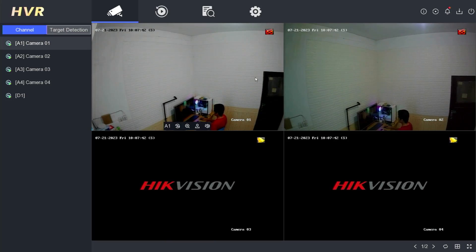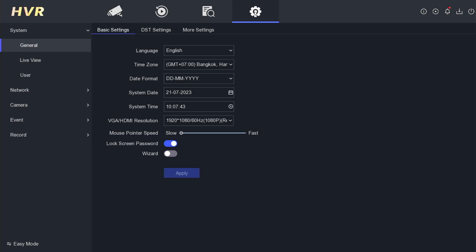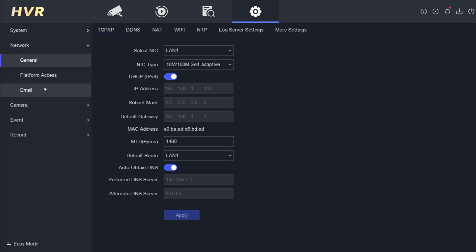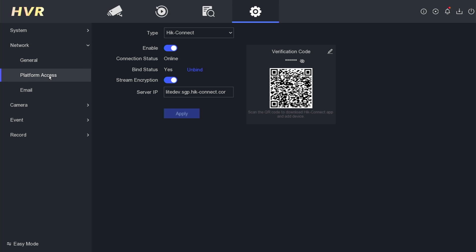Once inside, navigate to the configuration menu, then proceed to the network section and locate the platform access menu. Here, you will find the verification code.